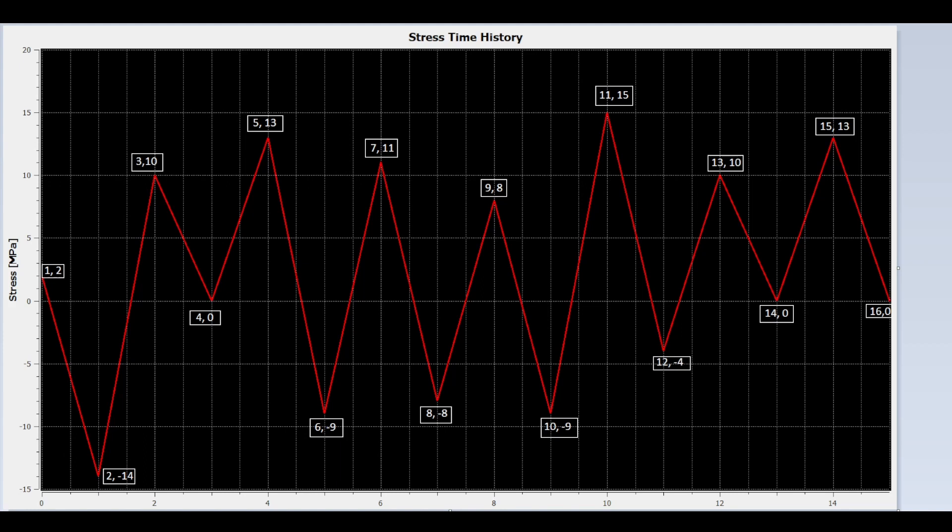At each stress reversal point, the first number is the reversal point number, the second number is the stress value. The absolute value difference between two reversal points is the stress range.